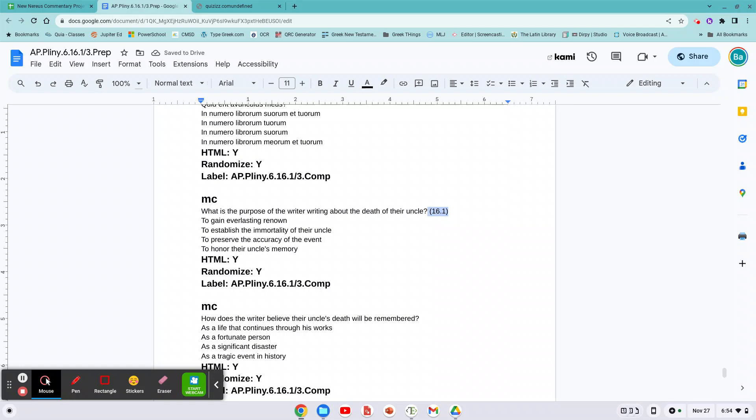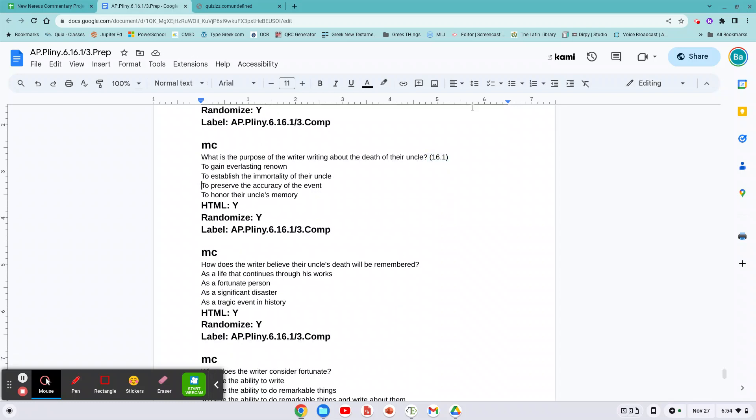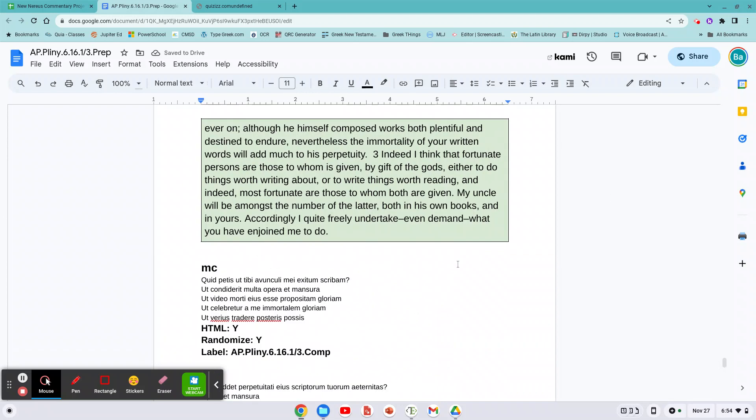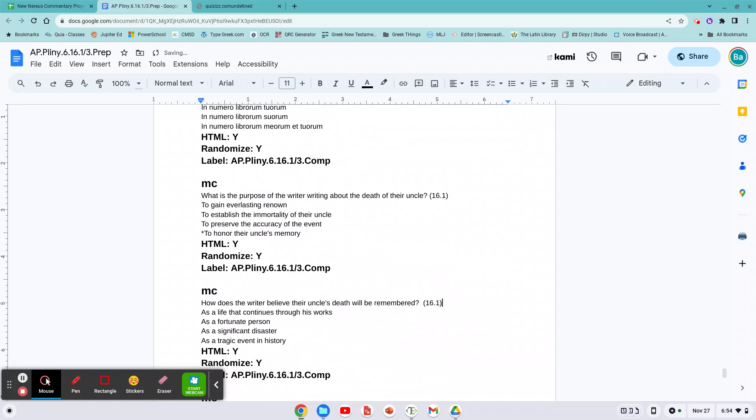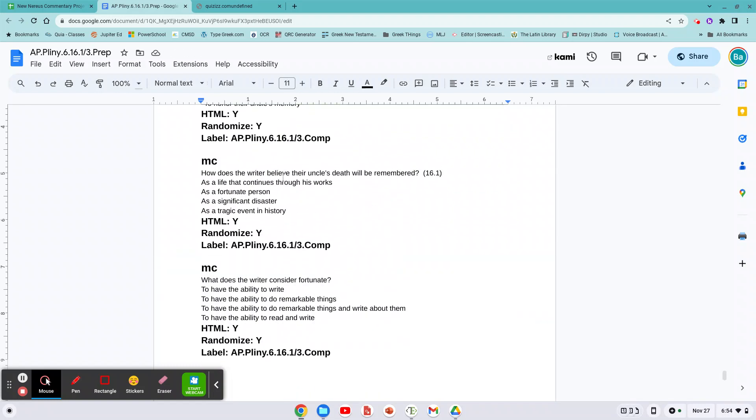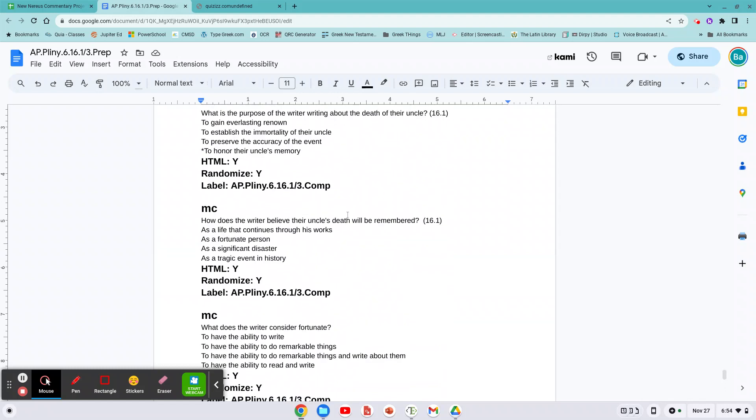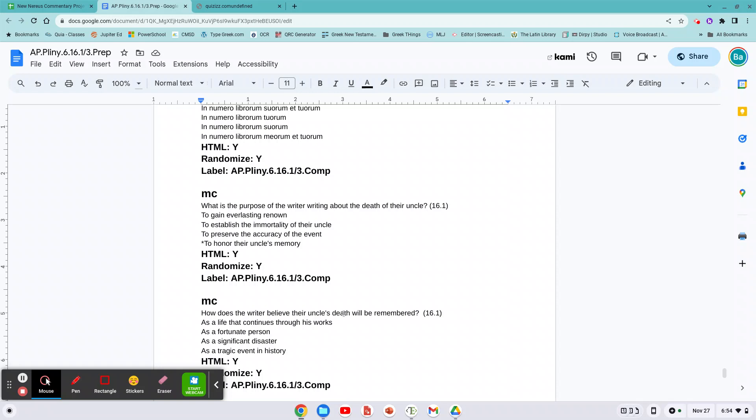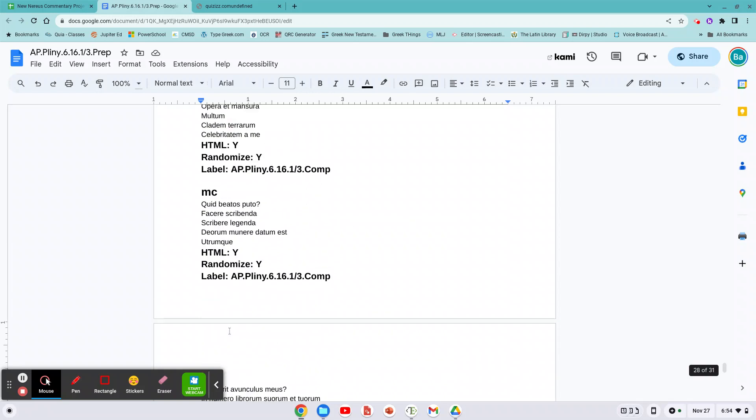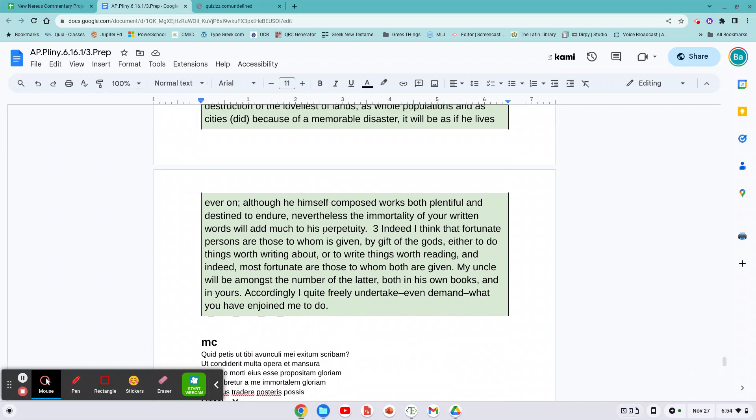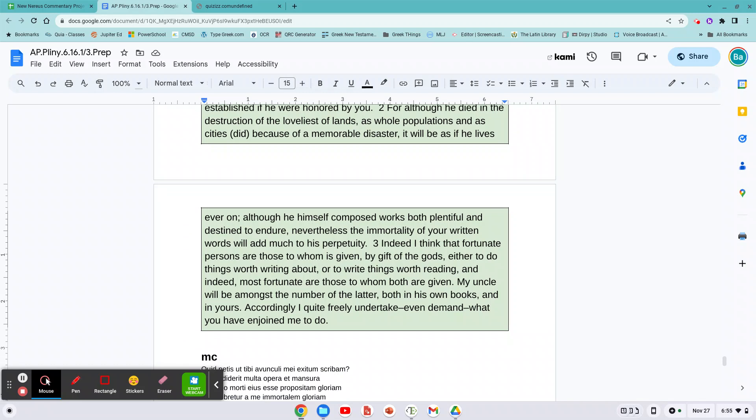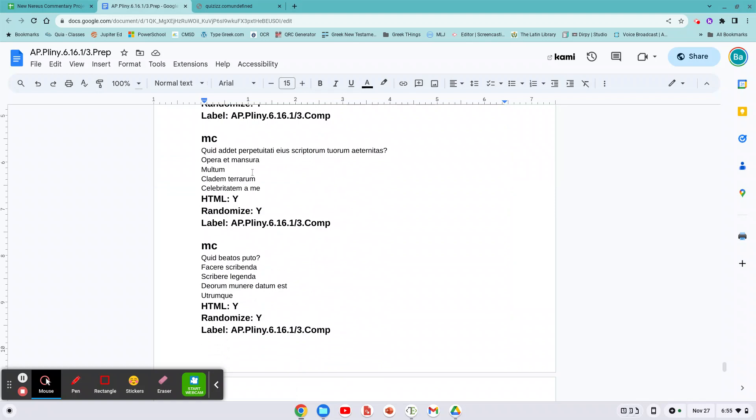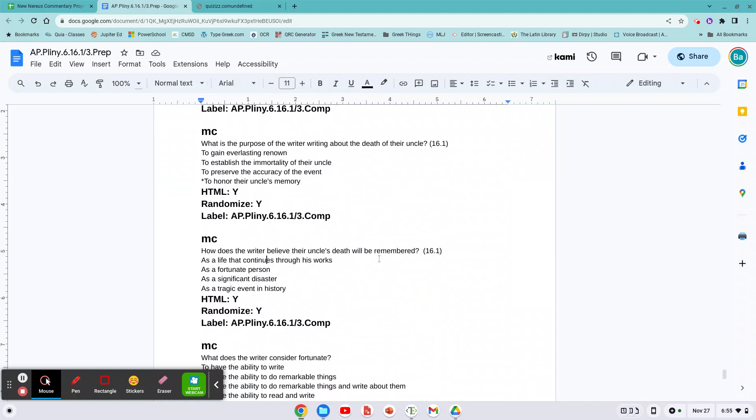16.1, that's good. How much does the writer believe their uncle's death will be remembered? To his perpetuity, yeah I guess that's sentence one as well. What does the writer consider fortunate? So you're just reading comprehension, I'm asking you to do reading comprehension in English, putting an asterisk there. What does it say will be remembered? His life will be remembered. Destruction of the loveliest of land, it was as if he lives ever on. Although he himself composed work plentiful and destined to endure, that's a lot of butt-kissing, that's what that is.